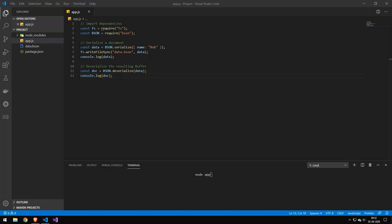Today, we're going to be taking a look at BSON. BSON is a binary representation of JSON.